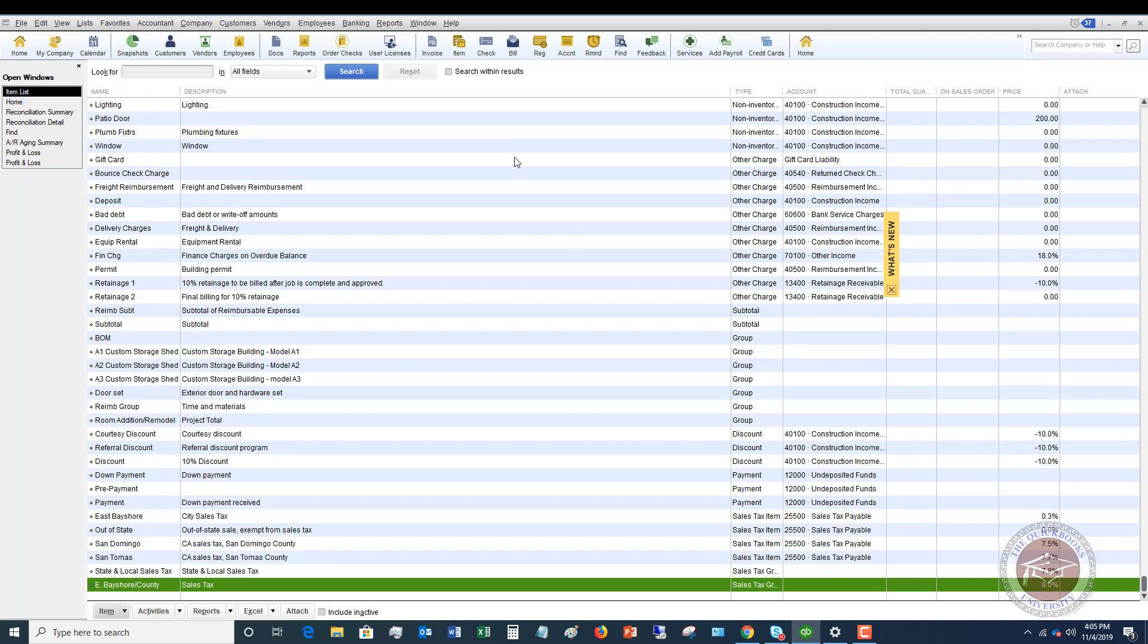Now, the second thing is you got to know what to do with this refund check. What you don't want to do is you don't want to put it towards sales tax liability or anything like that. Because when you overcharge for sales tax and you get that money, that is income to you.